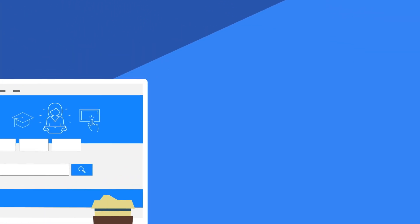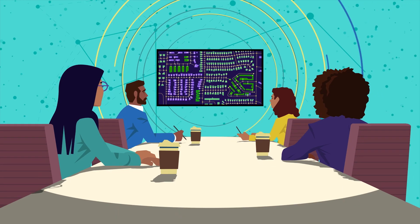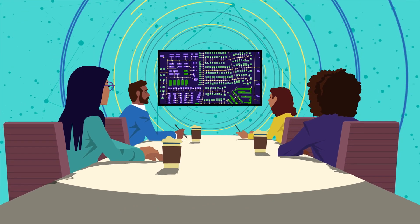So what are you waiting for? Get started today and change the way you work for good.